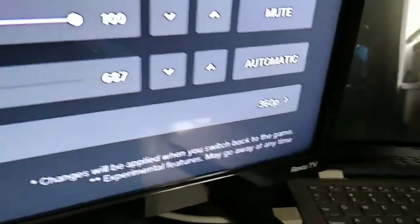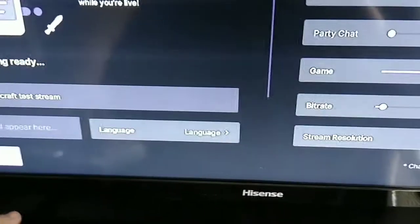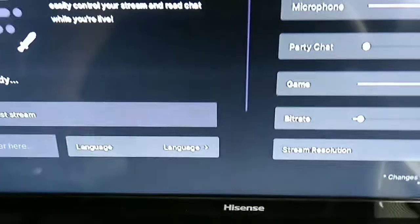You go to bitrate and you want to hit automatic. Once you've hit automatic, then this will happen.